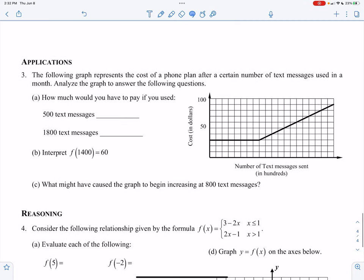Number three and number four are the application and reasoning part of our independent assignment. Try and pause and do as much as you can, and check your answers with this video tutorial. The following graph represents the cost of a phone plan after a certain number of text messages used in a month. Analyze the graph to answer the following questions.